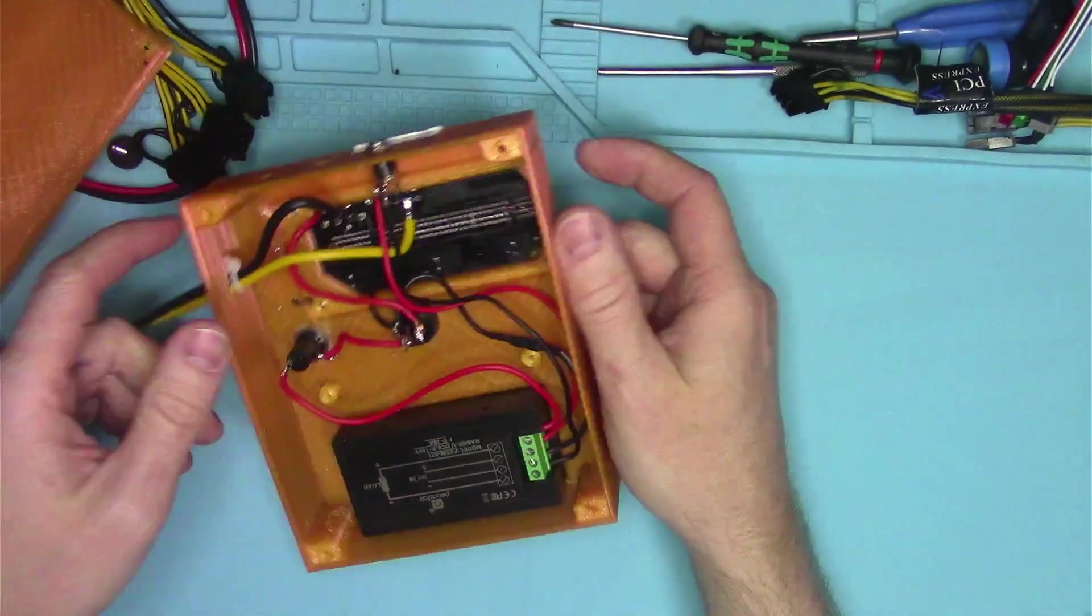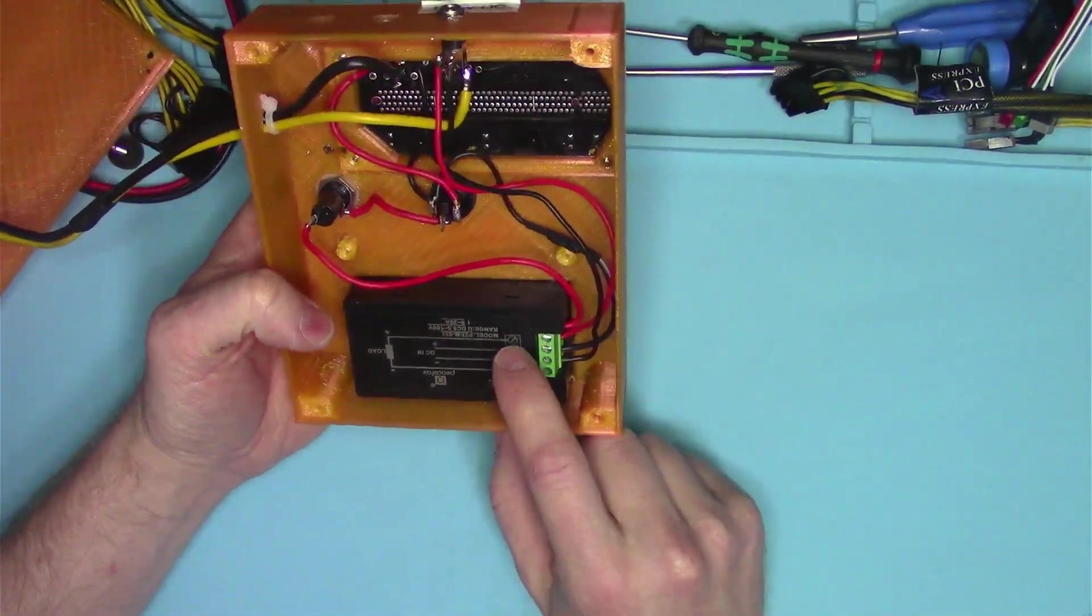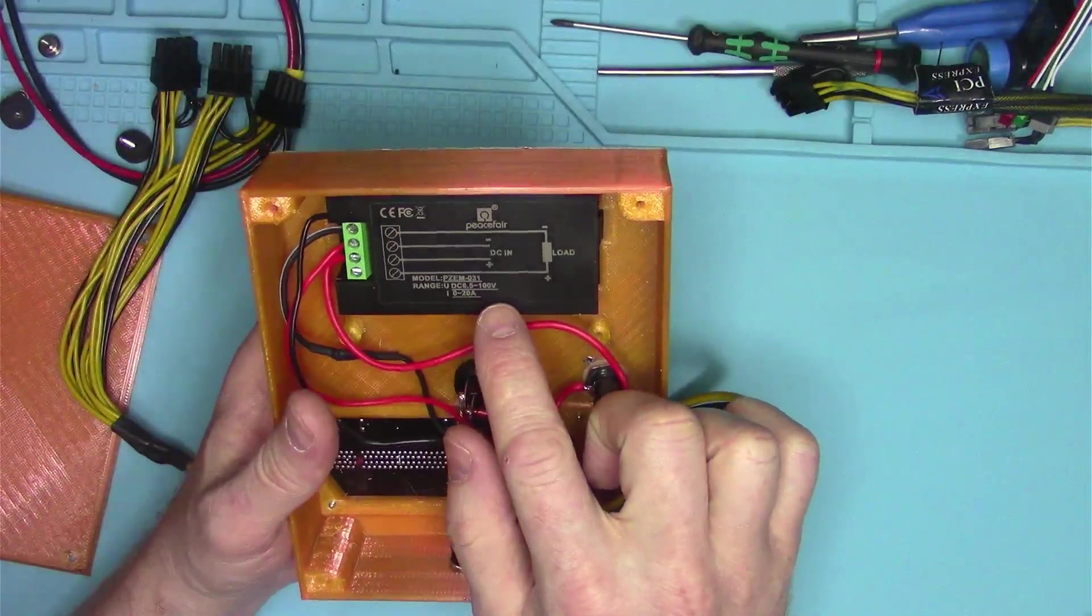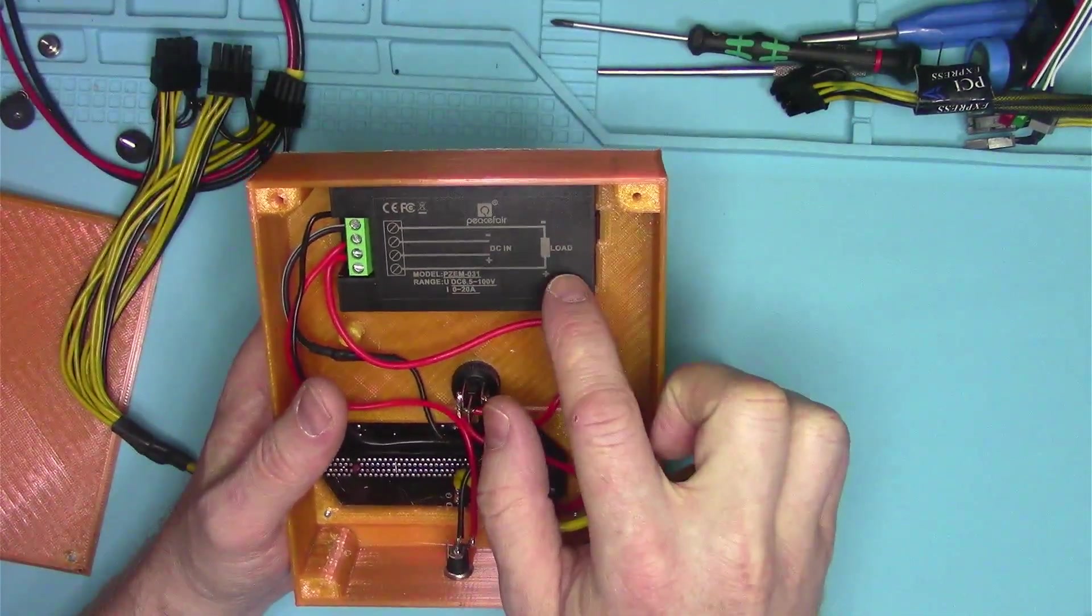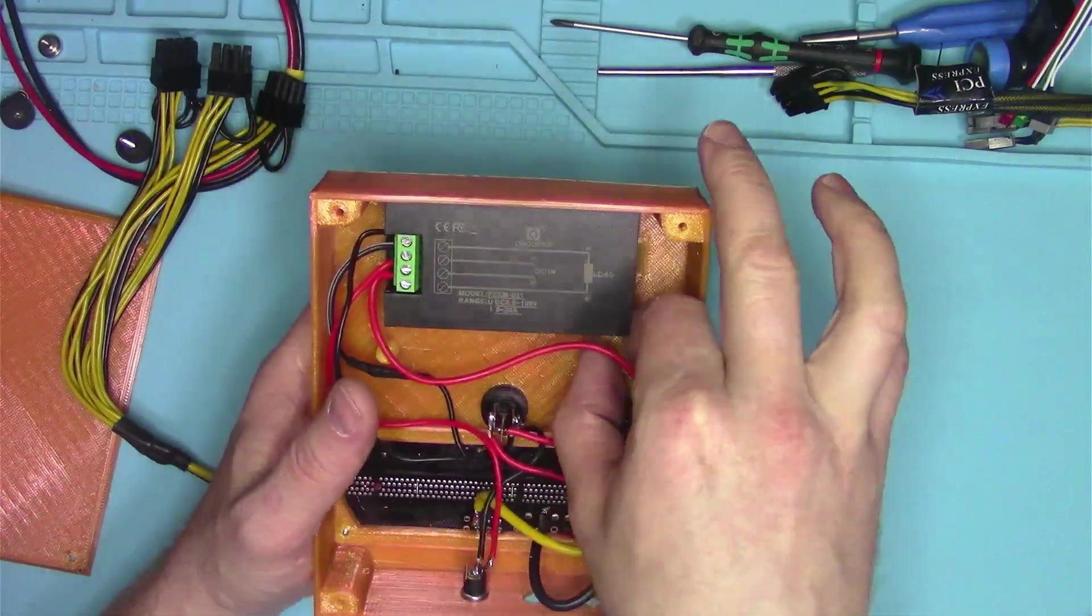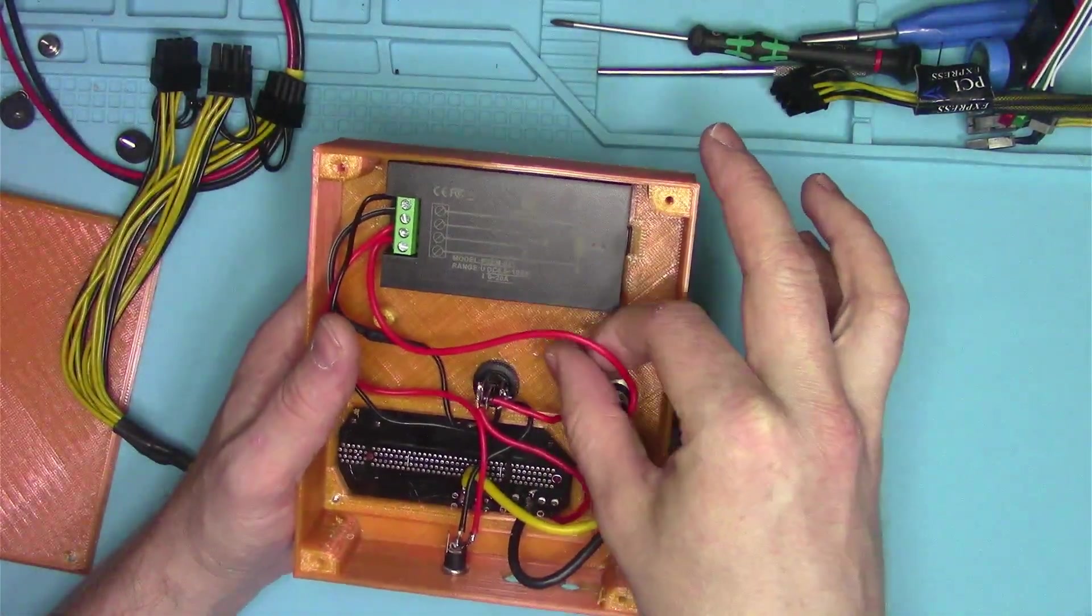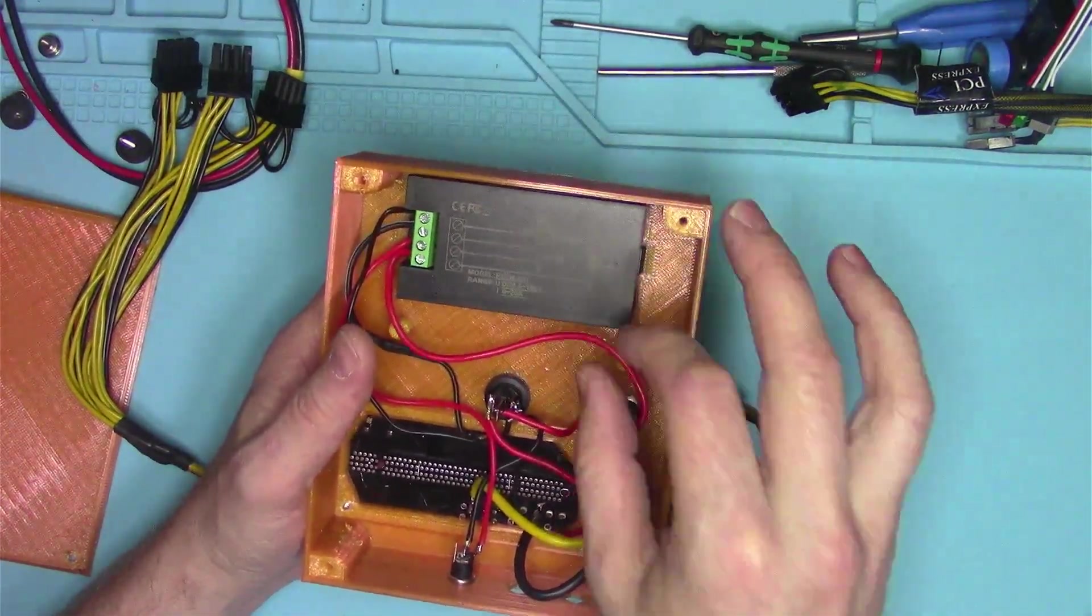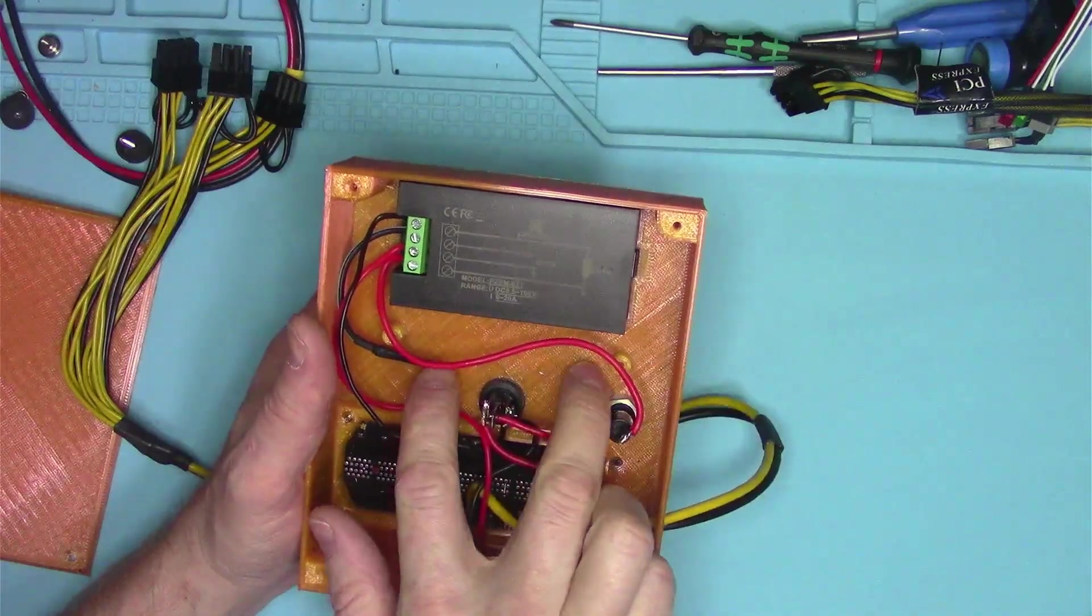And that's basically it. The only thing that you have to keep in mind is when you buy this display, this is the one you want. You want the one that has the shunt resistor built into it. You do not want to get one that's got a ring and then you run the wire through the ring, through the coil that monitors the current. It's not going to be accurate.